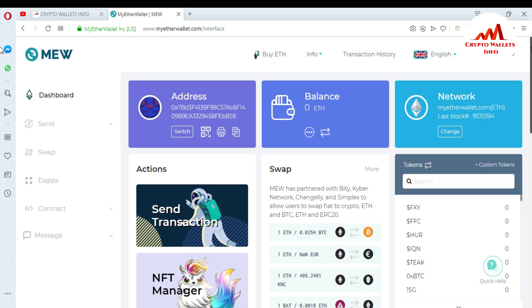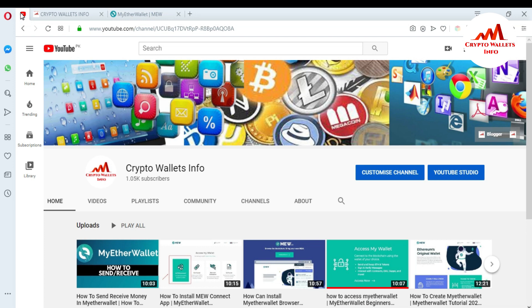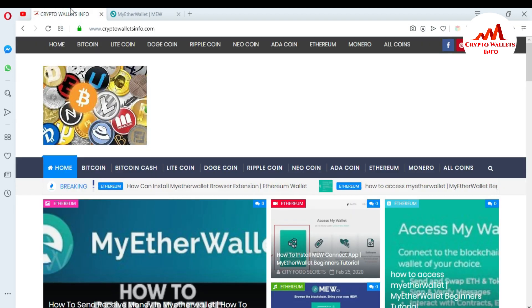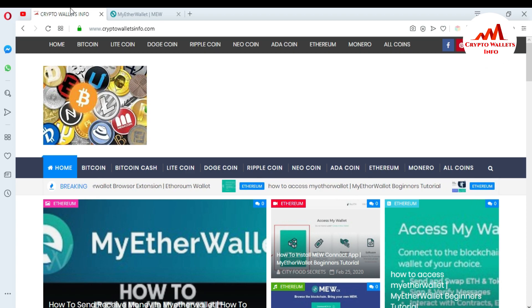This is very easy — you can easily create and access your account using your mnemonic phrases. If you found this video helpful, please subscribe to my channel, Crypto Wallets Info, and press the bell icon to get more information about new coins of cryptocurrency. Please share this video with your friends, like the video, and visit my website cryptowalletsinfo.com. See you in a new video — bye-bye!